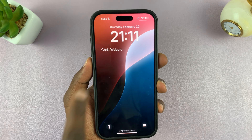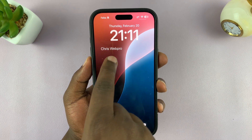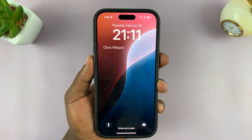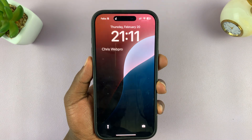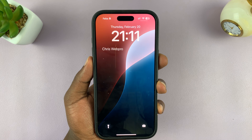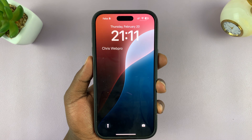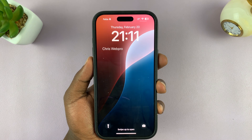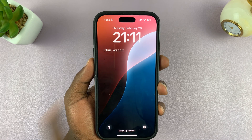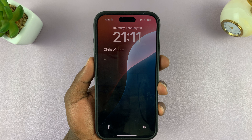I'll be showing you how to add any text that you want on the lock screen of your iPhone. It could be your name, could be your contact email, could be anything you want written on the lock screen of your iPhone.